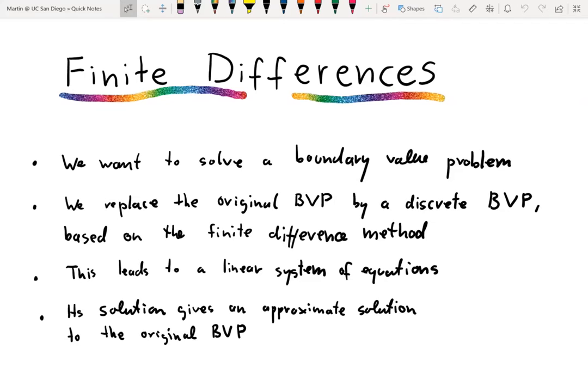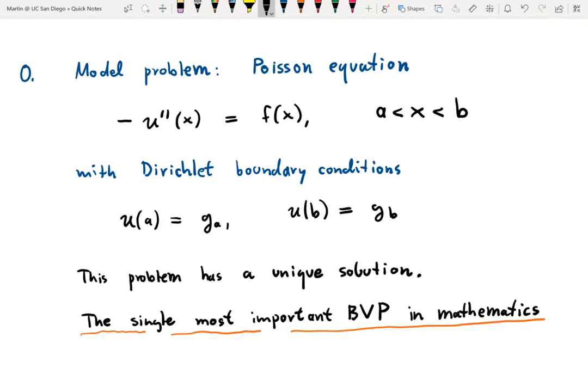We are going to develop that with a concrete example. Step 0: we introduce a model boundary value problem, namely the so-called Poisson equation. The one-dimensional Poisson equation is a differential equation over an interval from a to b. It is a second-order differential equation where the unknown function u satisfies negative u double-prime of x equals f of x.